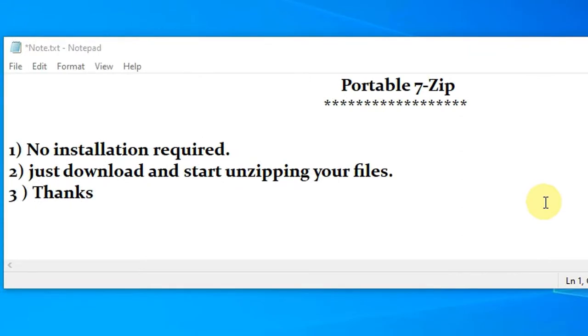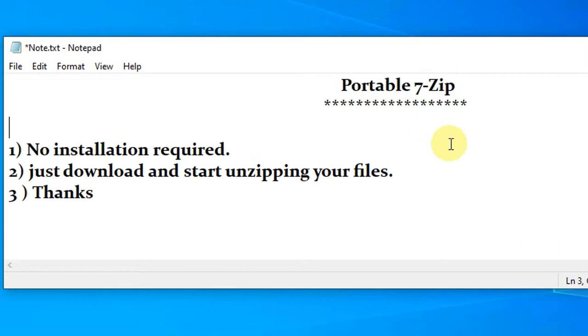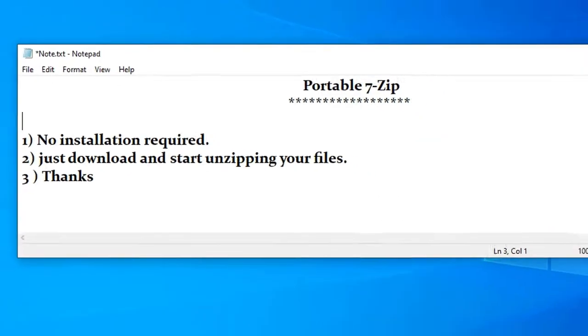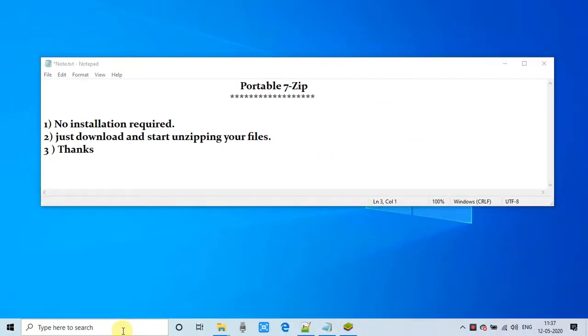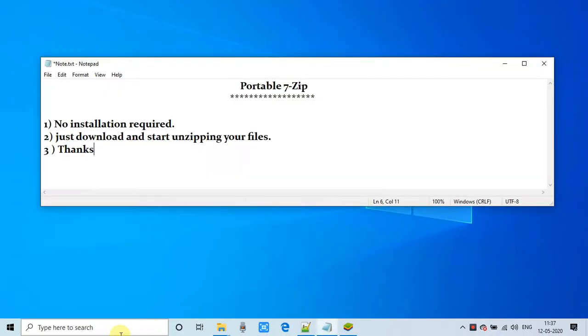No installation required, just download and start unzipping your files. In case you are restricted to install any software, this portable 7-Zip will be a lifesaver for you. Let's get started.